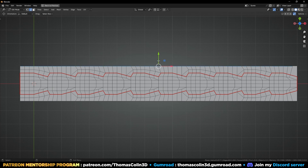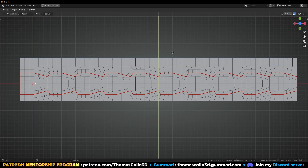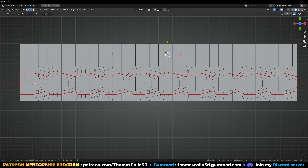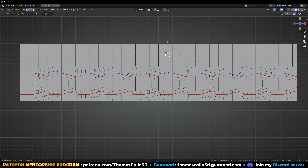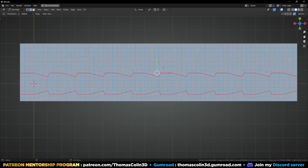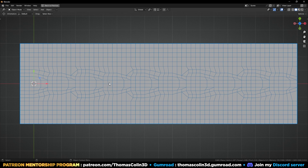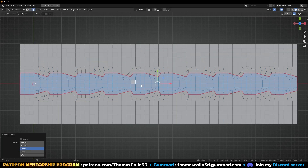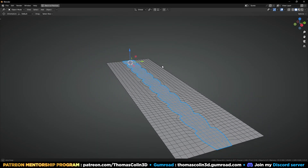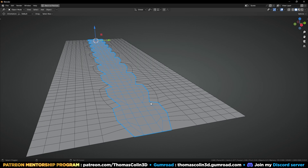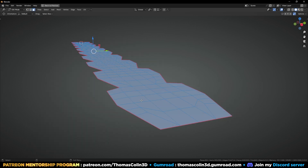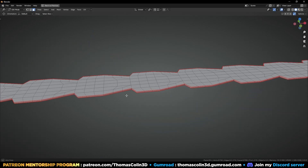Let's select this loop, EY to extrude on the Y axis, and add let's say four loops. Mirror to the other side. I'm going to select this area by pressing L, then P to separate by selection, isolate it with Shift H, and extrude the faces downward a little bit — not too much.